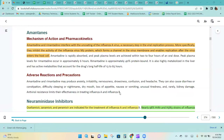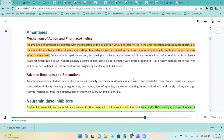More specifically, amantadine and rimantadine inhibit the activity of the influenza virus M2 protein, which forms a channel in the virus membrane and enables replication after the virus enters the host cell.